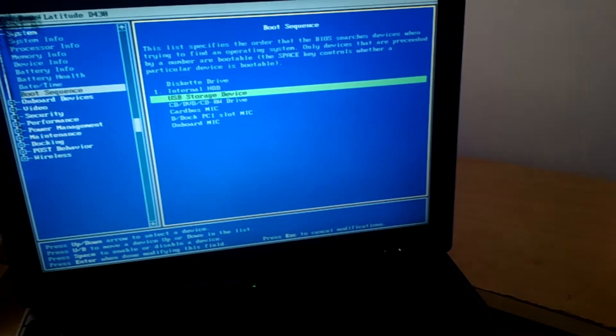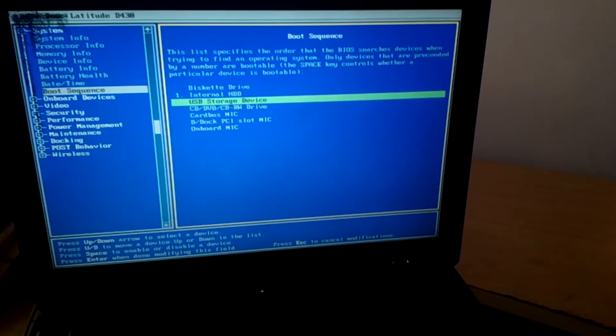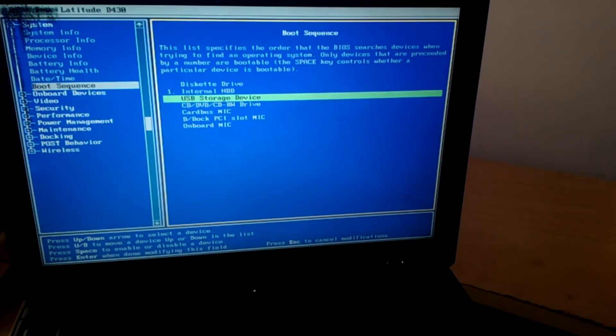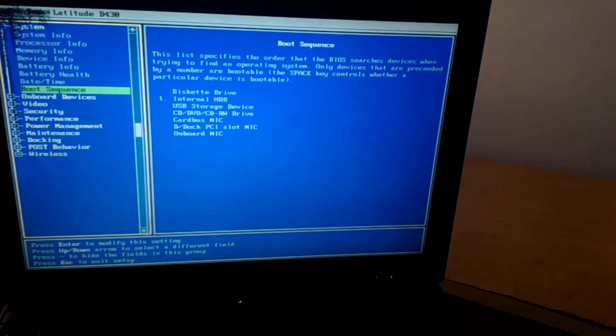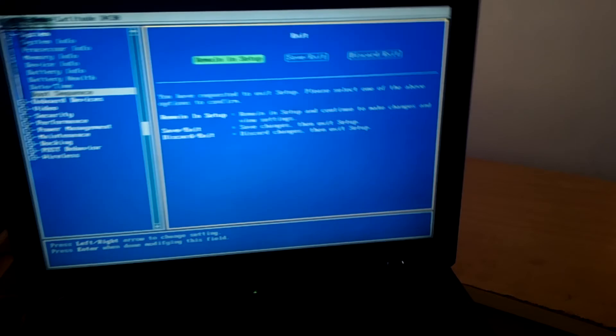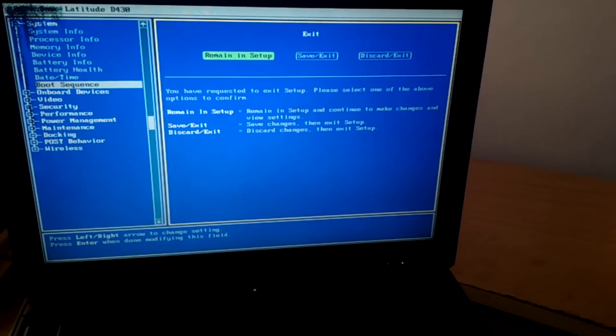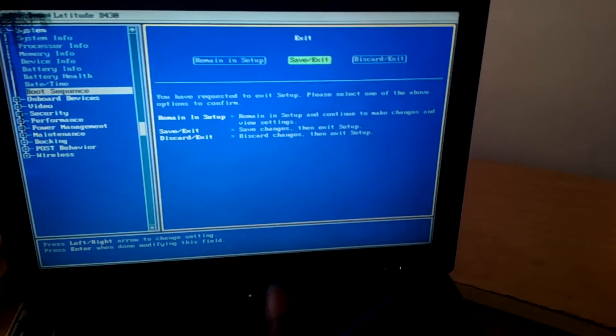The next step you're going to do is click escape, save. Click escape again and save changes and quit.